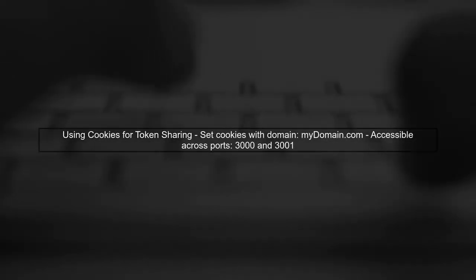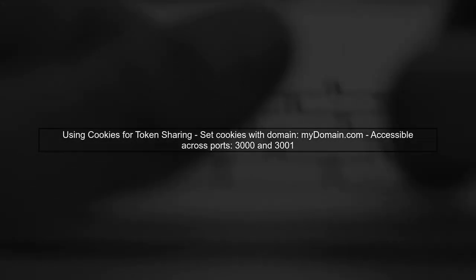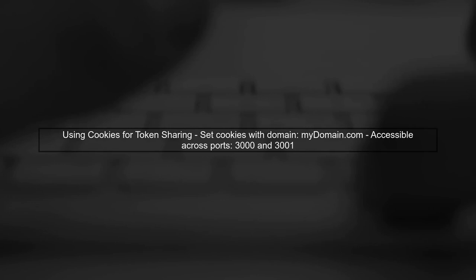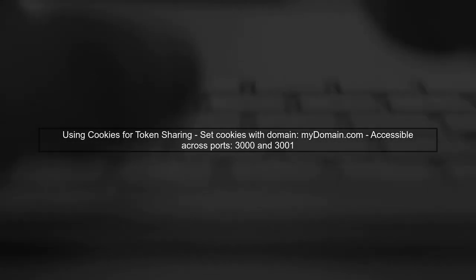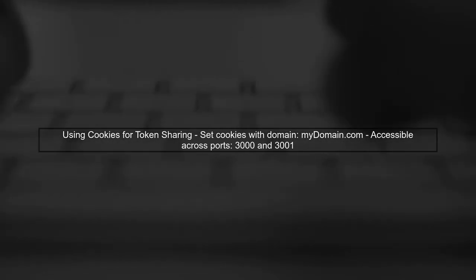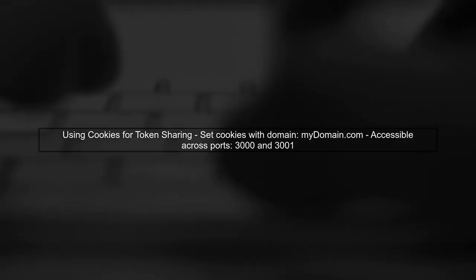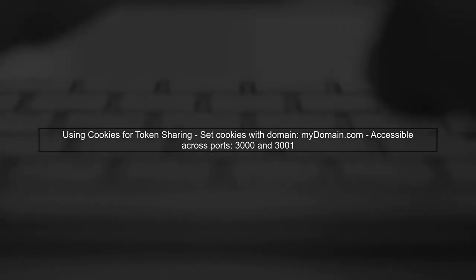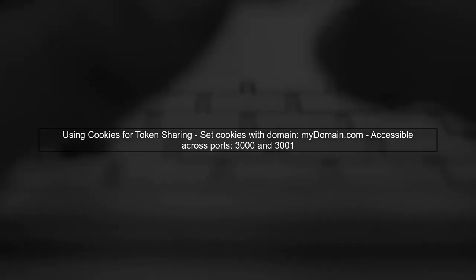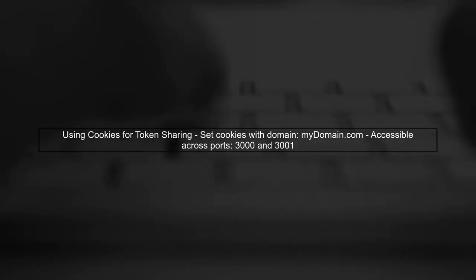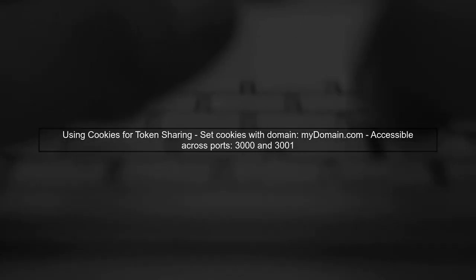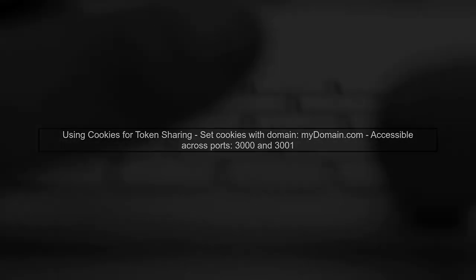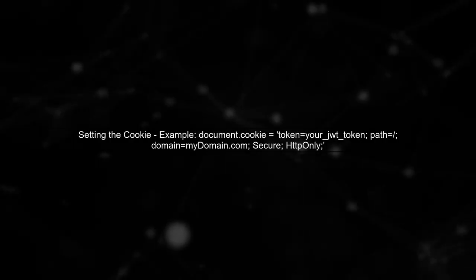One common approach to share authentication tokens between different ports is to use cookies instead of local storage. Cookies can be set with the same domain and can be accessed across different ports.